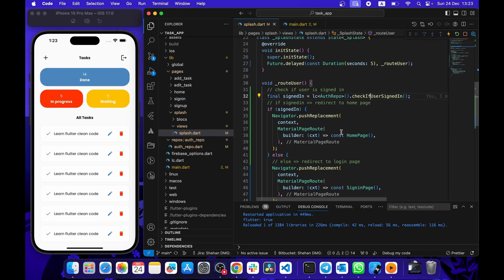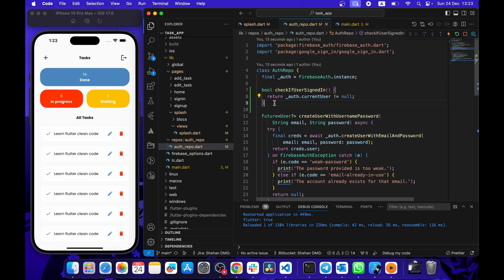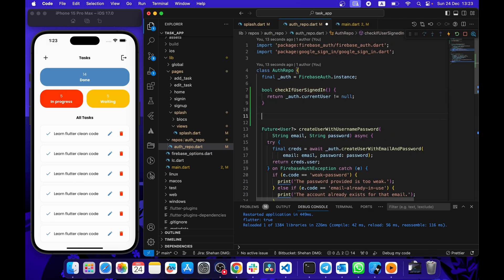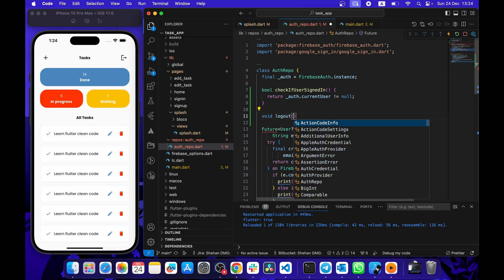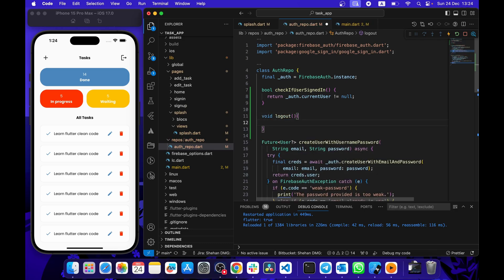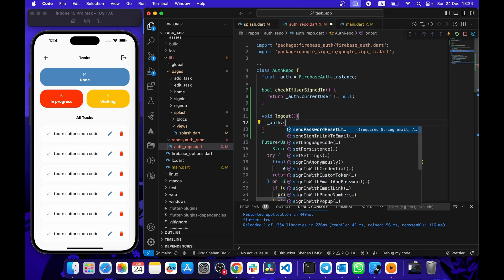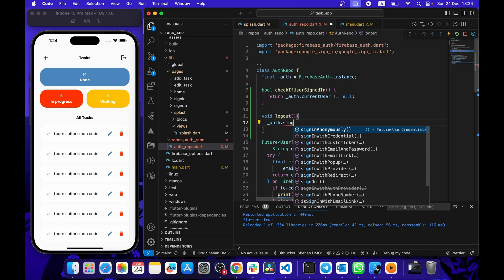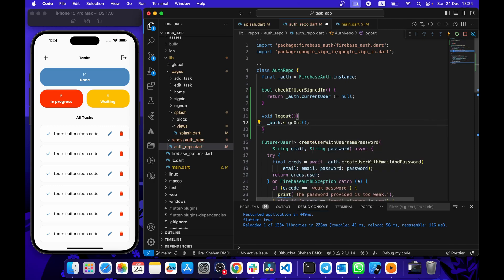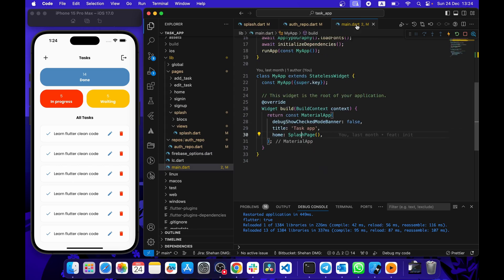Let's try to log out the user. We need to create a logout method first, so let's create a logout function.